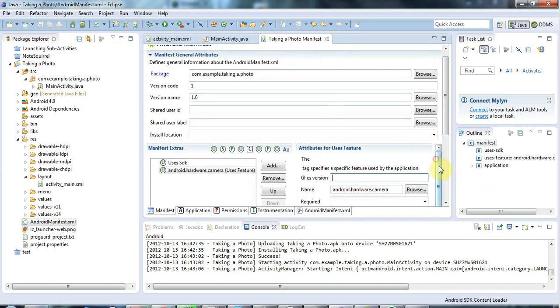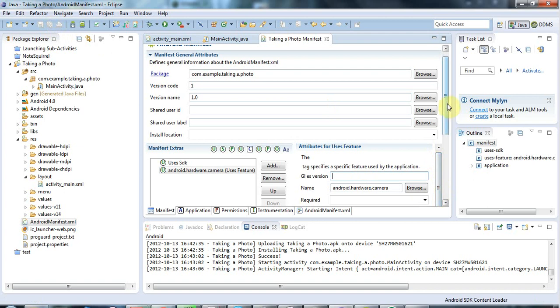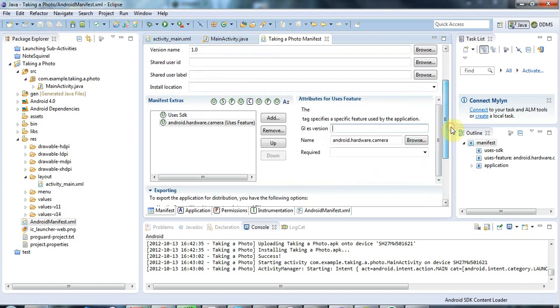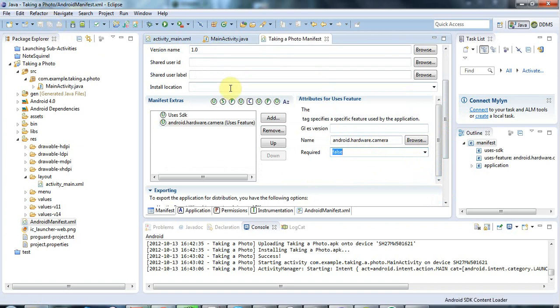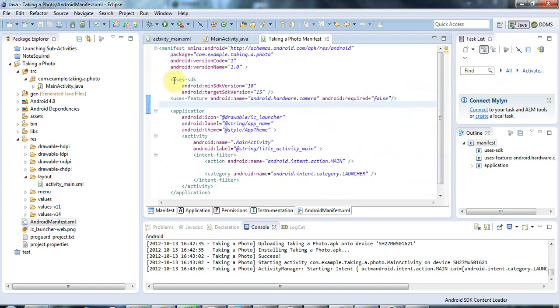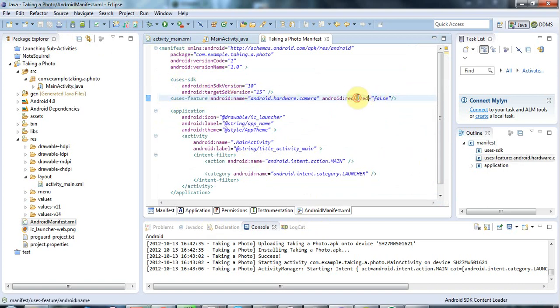And also you can say whether this feature is required or not. And in the case of the application that I want to ultimately integrate this code into, the camera is not going to be required. It's going to be an optional extra. So I'm going to say false. But if your application absolutely required the use of a camera, of course you want to set that to true. And what that does is it adds to your XML. And you can type this yourself directly if you want. This uses feature tag. And I've got an Android name in there, an Android required set.